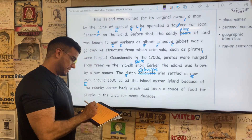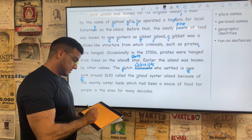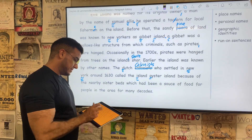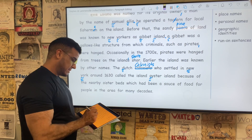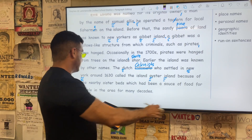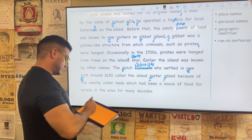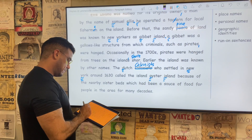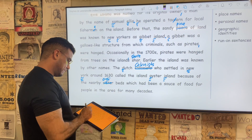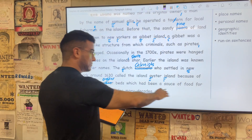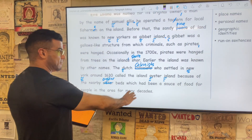Oyster Island is the name of the place, so we're going to capitalize it. Because of the nearby oyster beds — 'oyster' is misspelled, O-Y-S-T-E-R — which had been a source of food for people in the area for many decades.